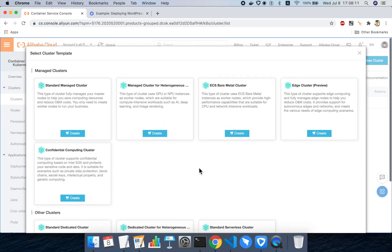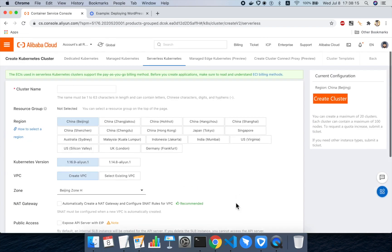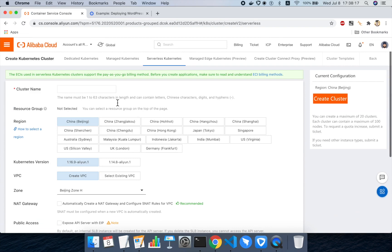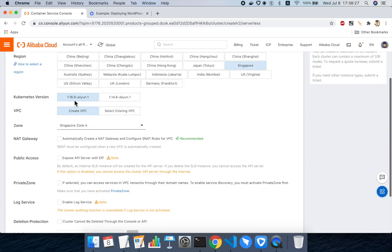Okay, we're here in the clusters view and I need to create a new Kubernetes cluster. There are many types. We want this one here at the bottom right, standard serverless cluster. When I click on create, I get this creation page here. I will call it wp-cluster. I will create it in Singapore. We'll put it in Singapore zone A. We'll use Kubernetes 1.16 and we will choose to create a new VPC group for the cluster.